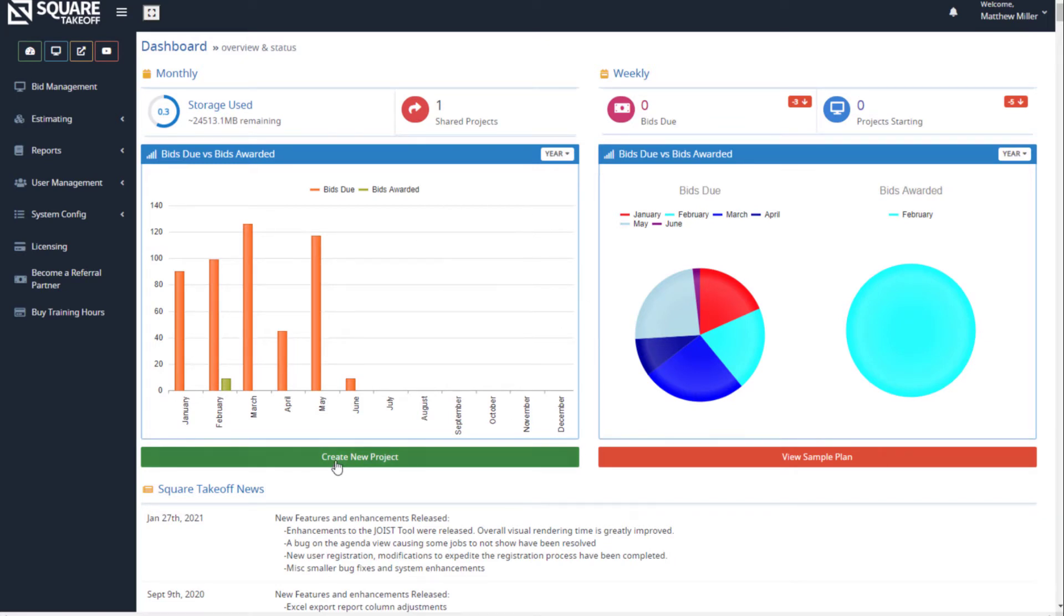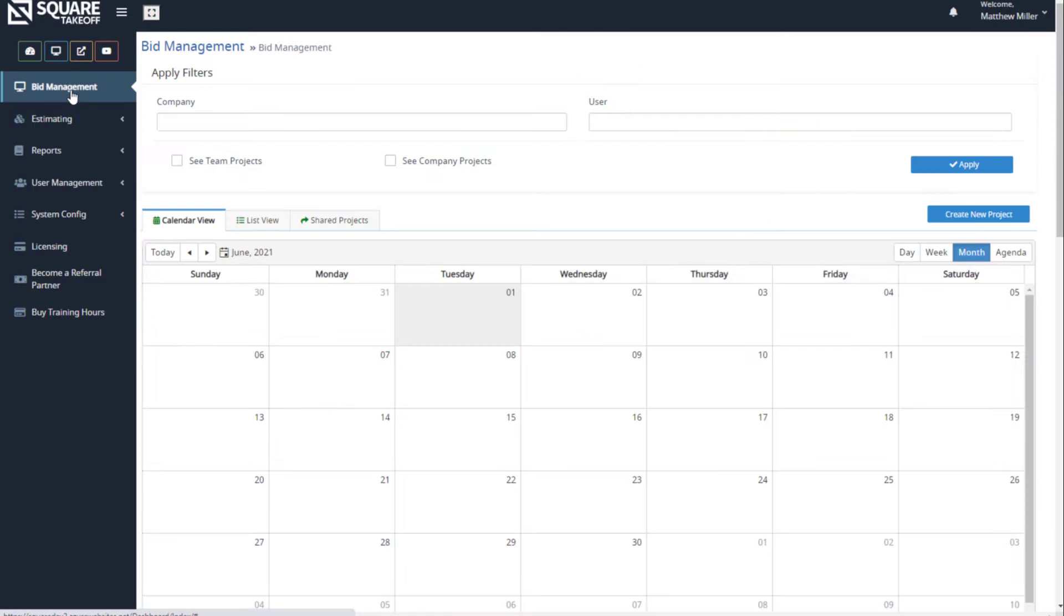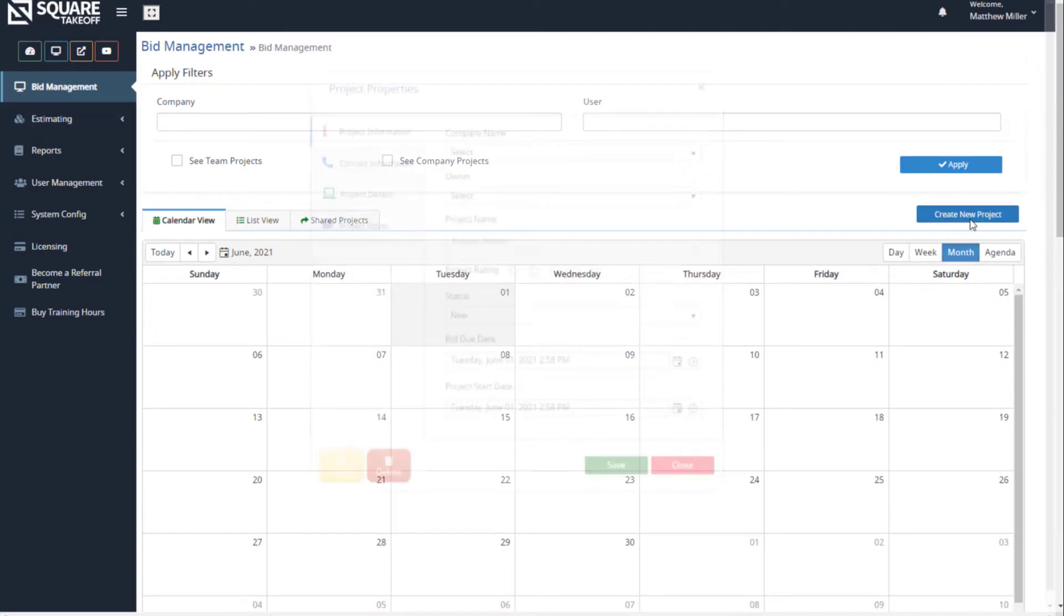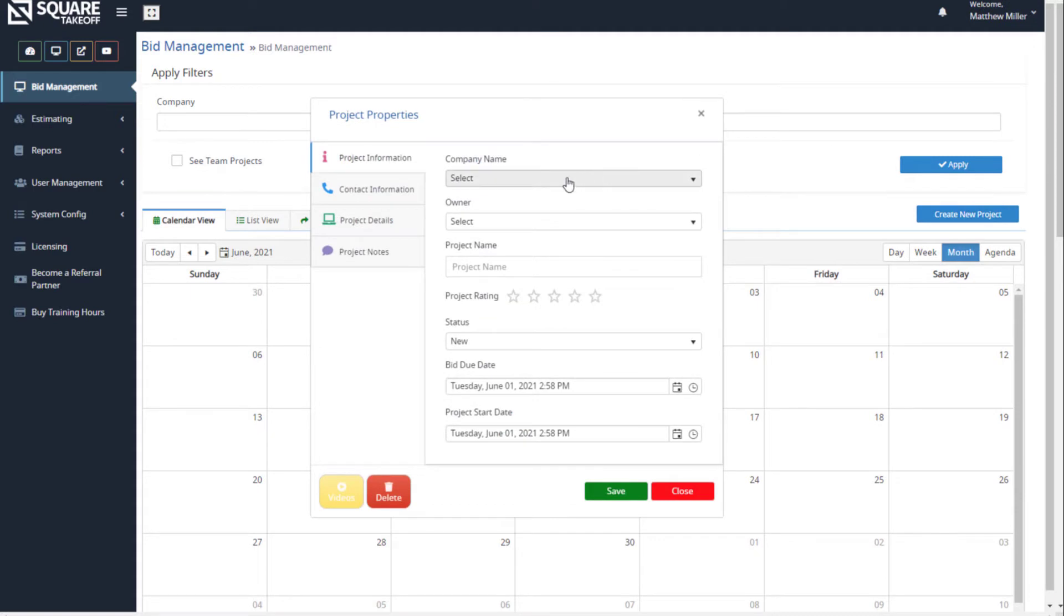If you prefer, you can always go to your bid management section. From your bid management calendar, simply select the blue create new project button. From here, we'll go ahead and select the information.